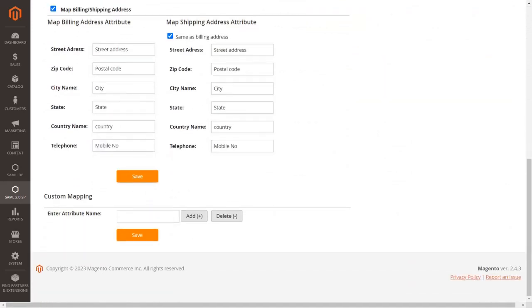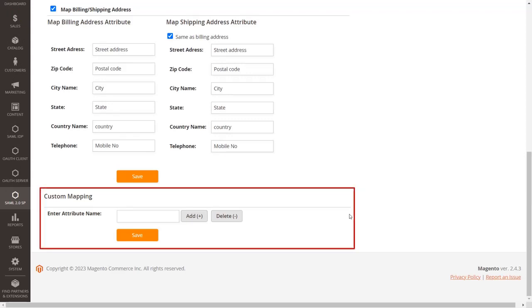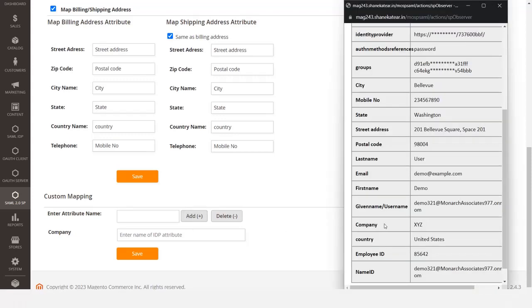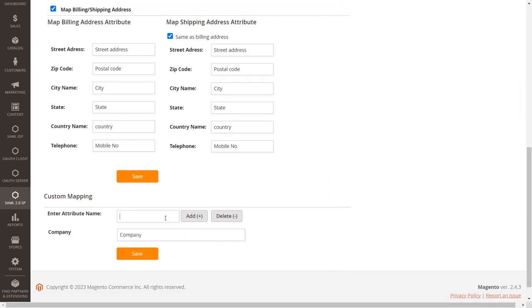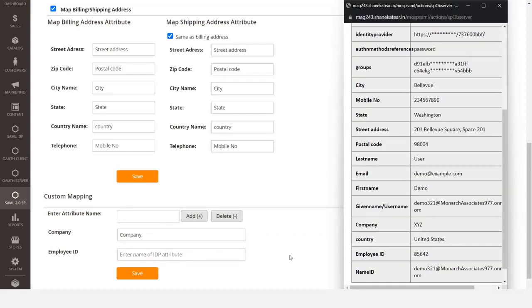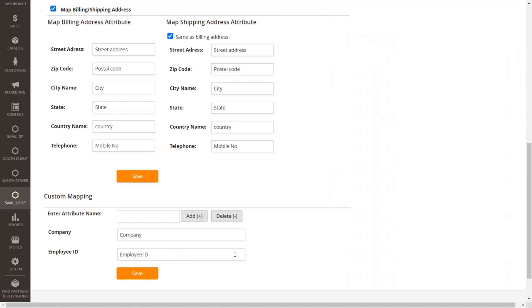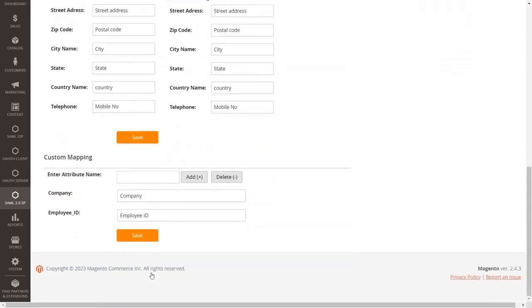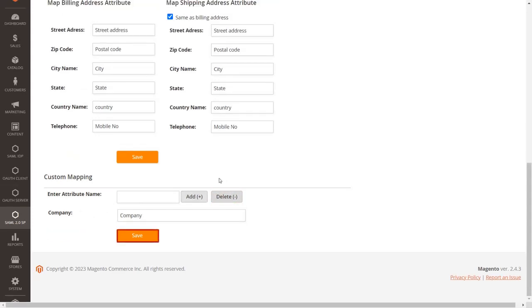Now scroll down to the Custom Mapping section. Here you can add custom attributes received from your identity provider. Enter the attribute name which you want to get from the user, then click the Add button to add the field. Go to the test configuration and enter the value in the text box. If you want to add more attributes to get user information, follow the same process. After entering all custom attributes, click the Save button. If you want to delete any custom attribute, copy the attribute name, paste it into the Enter Attribute Name field, click the Delete button, then click Save.